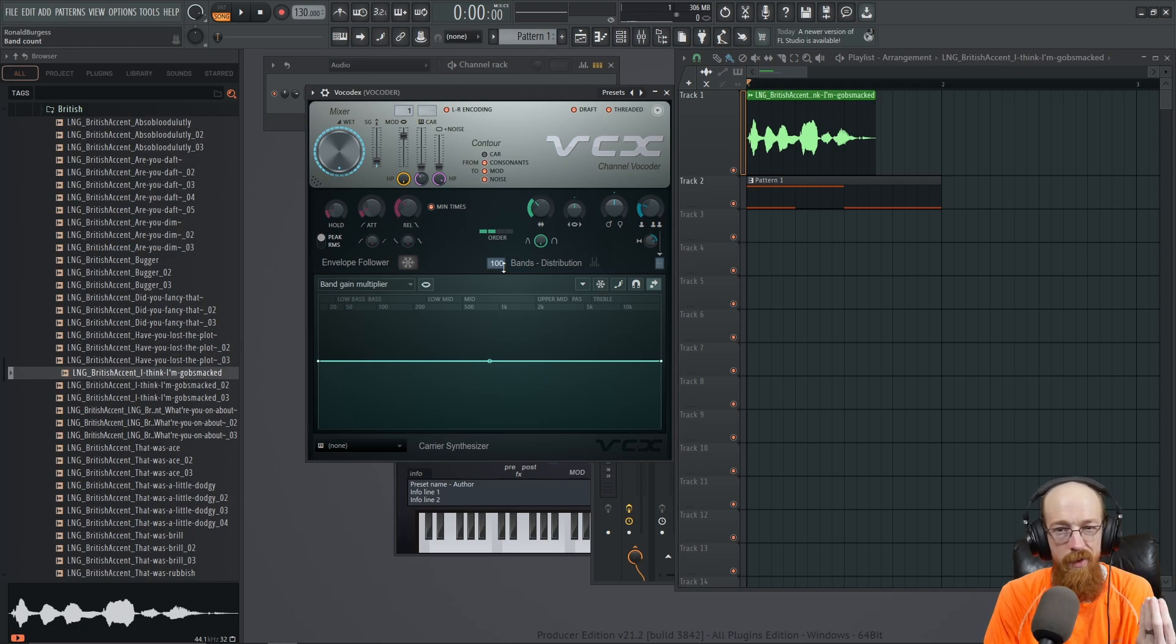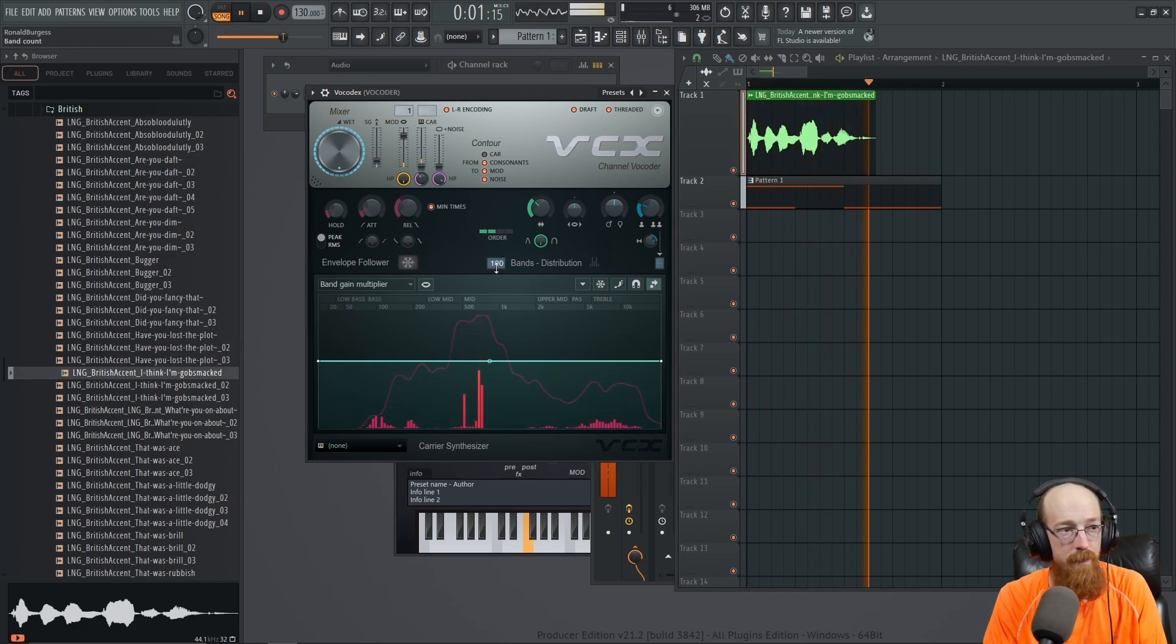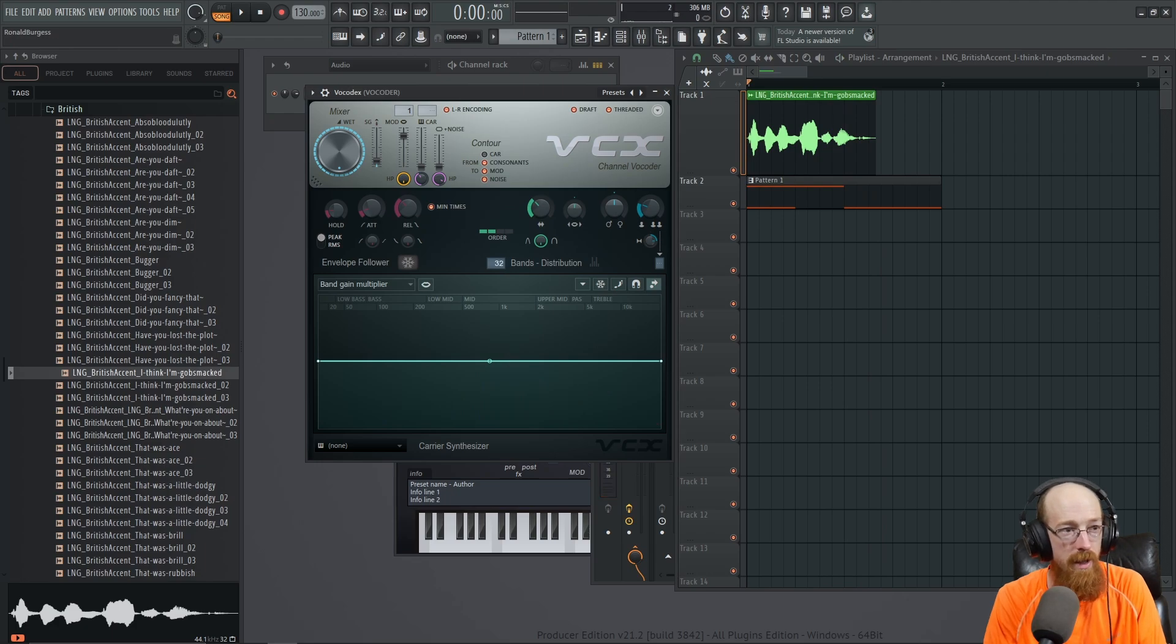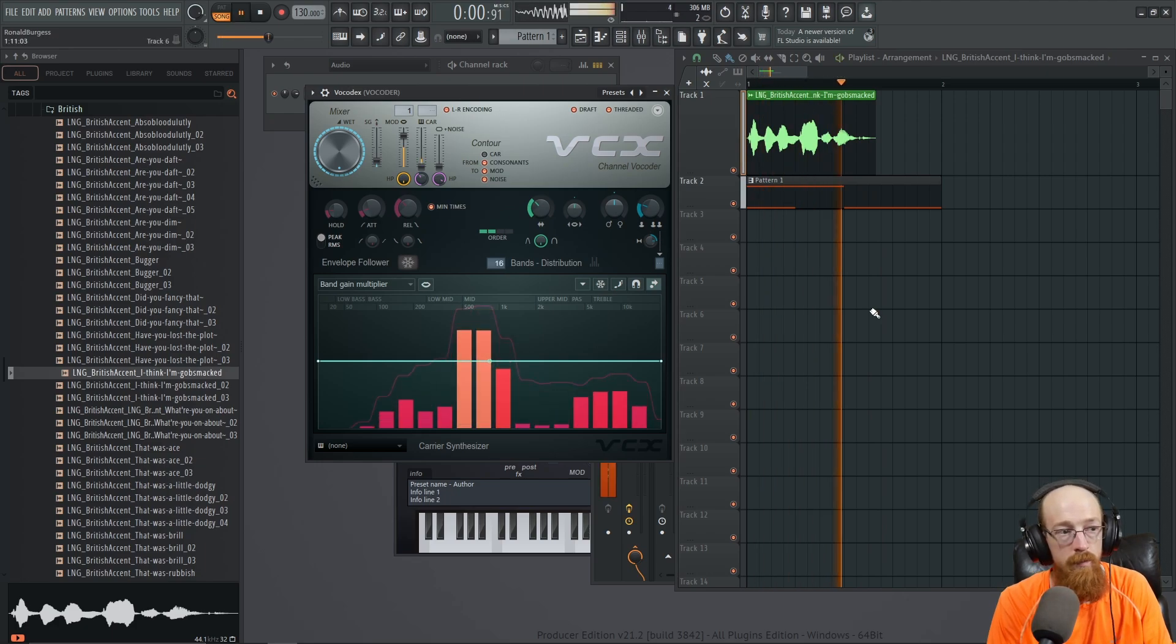As you go higher it tends to get what I refer to as a glassier texture - 'I think I'm gobsmacked' - and as you go lower you get that more like, think Daft Punk - 'I think I'm...'